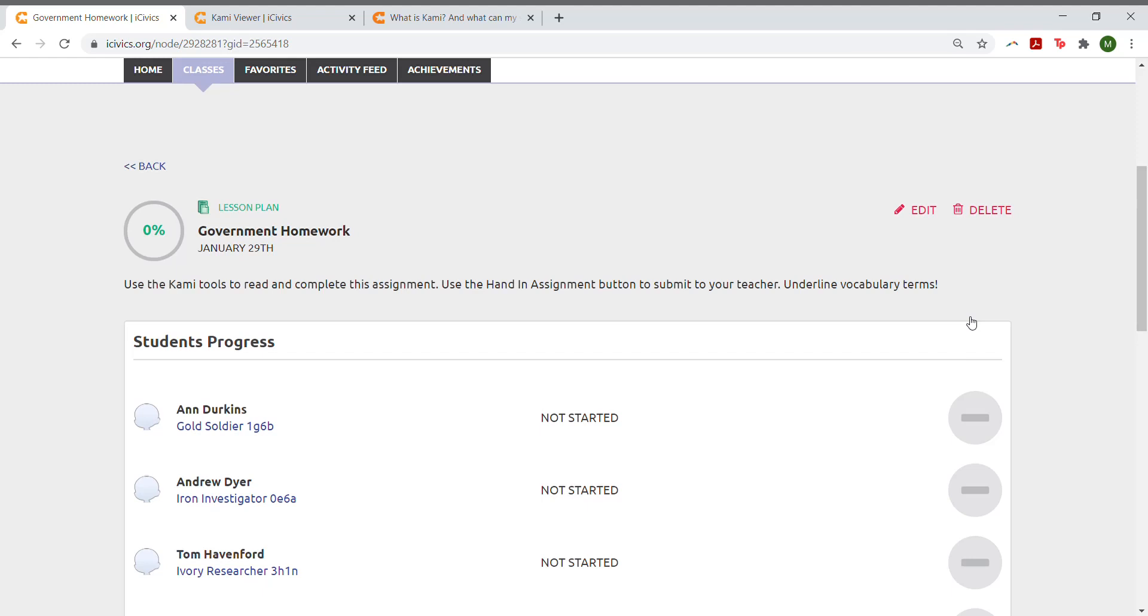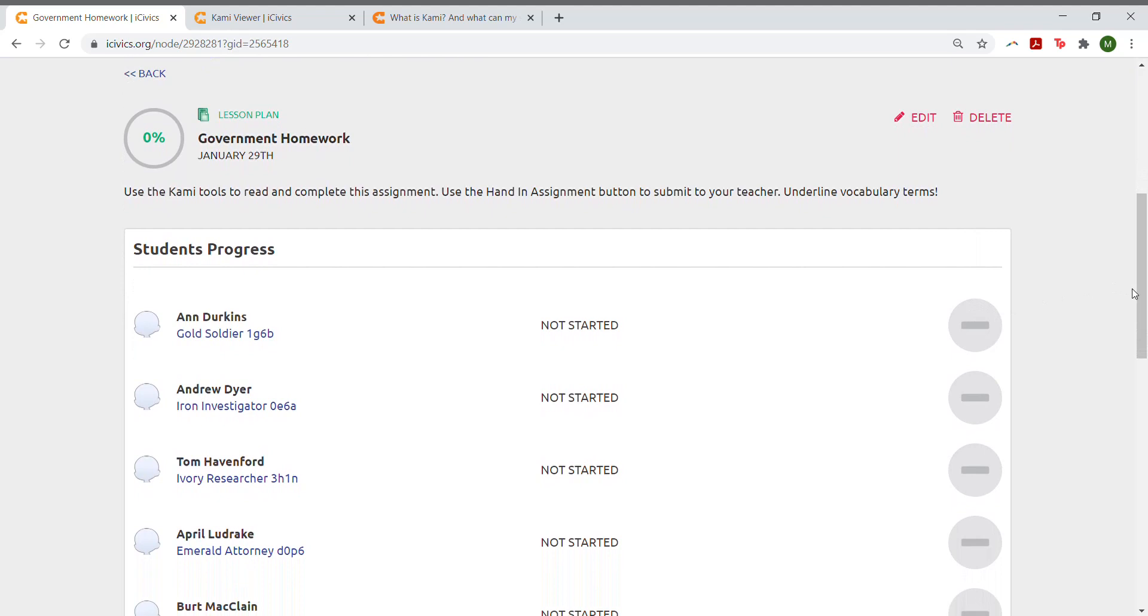From this window, you'll be able to see which students have not started, have started, or have completed their assignment.